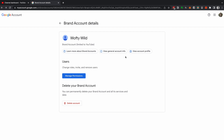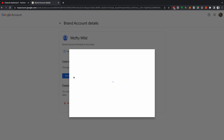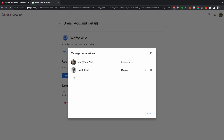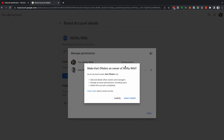If you want to keep both emails on the YouTube account, you can stop here. If you want to transfer ownership and remove the old email, you need to change the role of the email you've just added from Manager to Owner. Head back to your email, accept the invitation — now you have two owners on the channel.